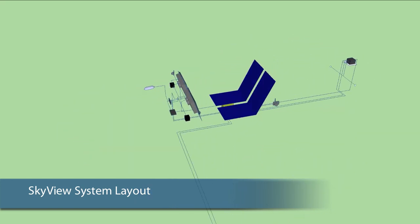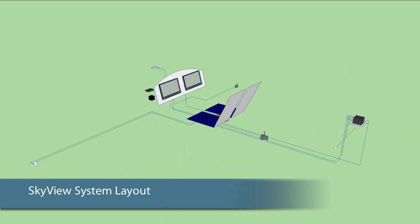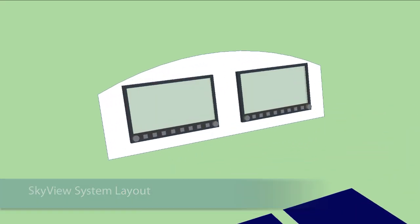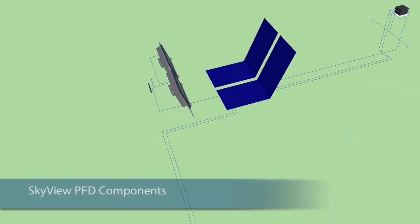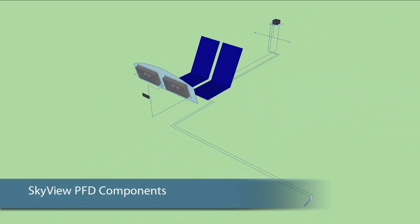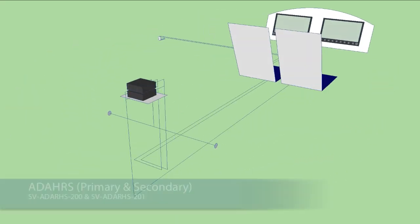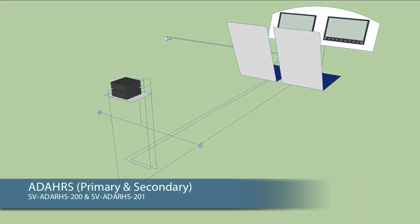The following graphics will give a general idea of a typical system layout in a traditional style aircraft. Central to the primary flight display is the system's primary and secondary if installed, air data attitude heading and reference system modules.